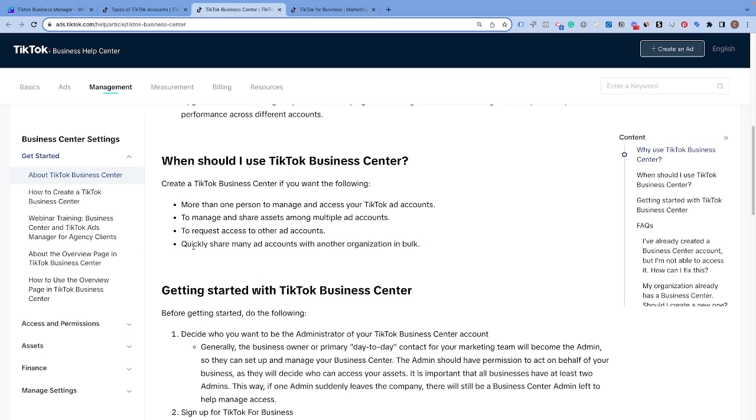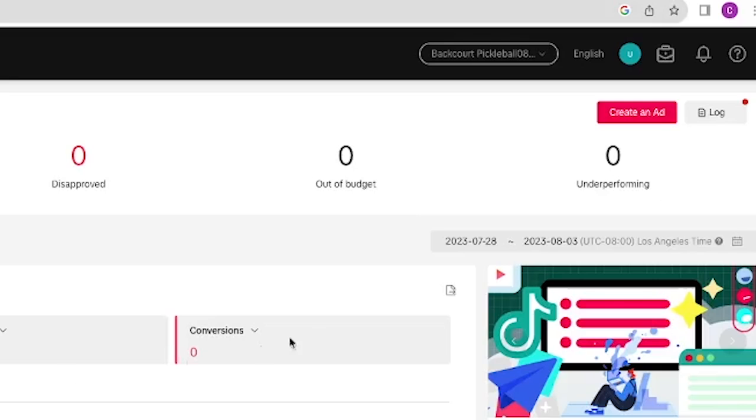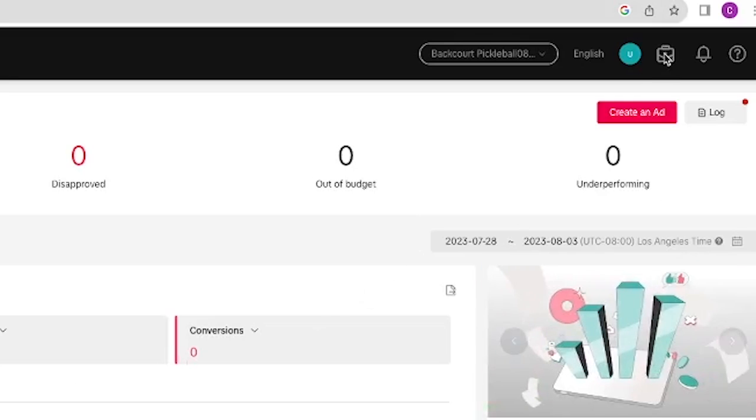It's just much easier, especially as you scale, to be able to give maybe an agency access to your ads account or a new employee and to manage the access that they have to everything. So in order to create a TikTok Business Center, we're going to go back to our TikTok Ads Manager that we just created.